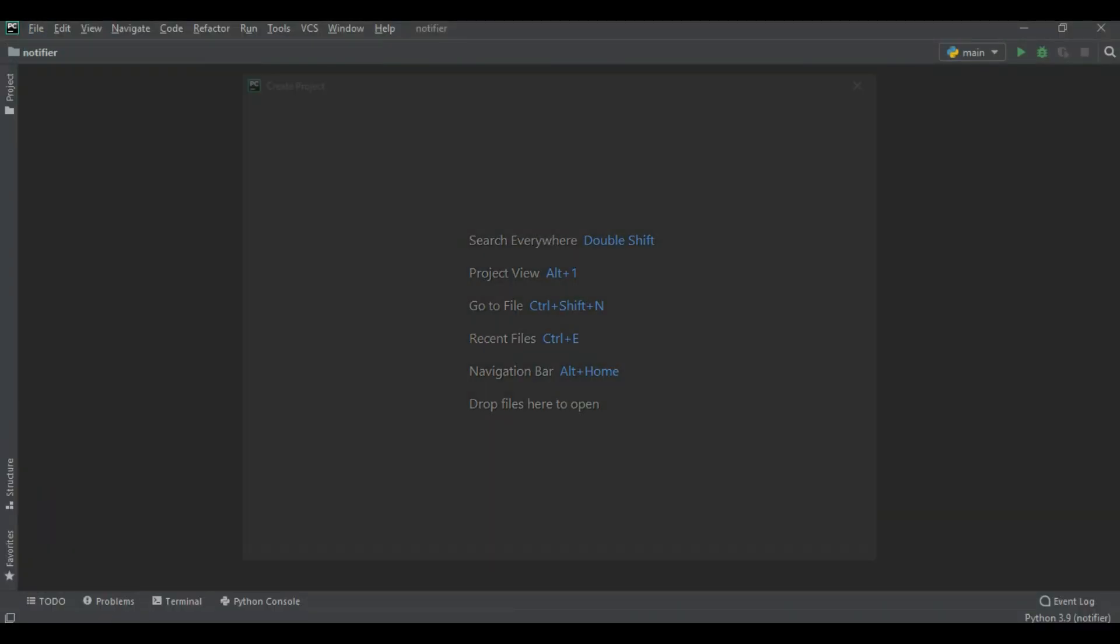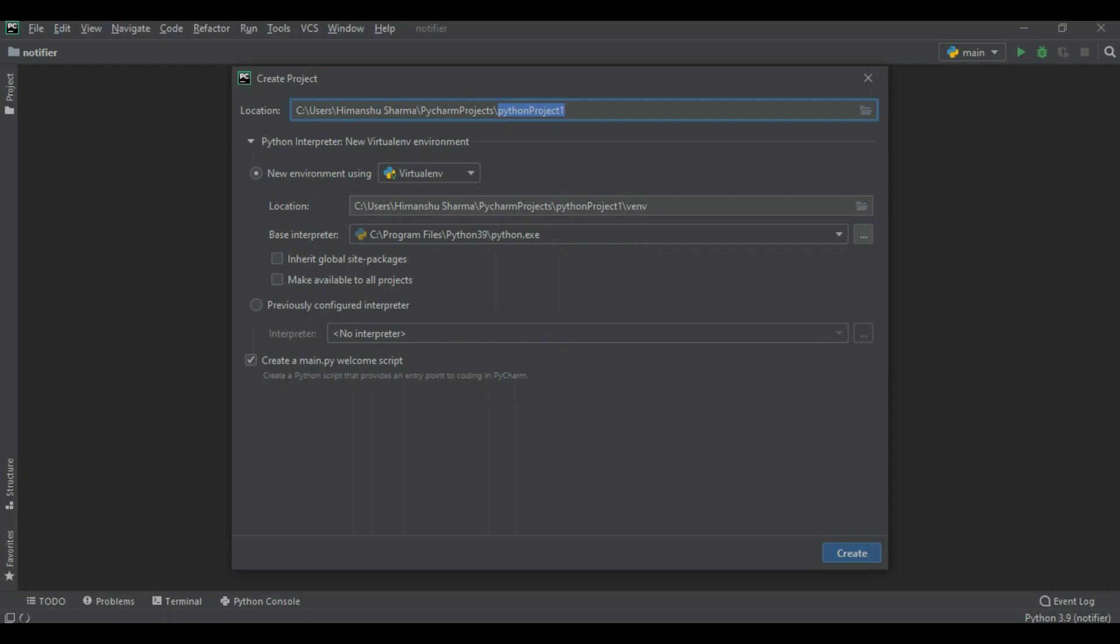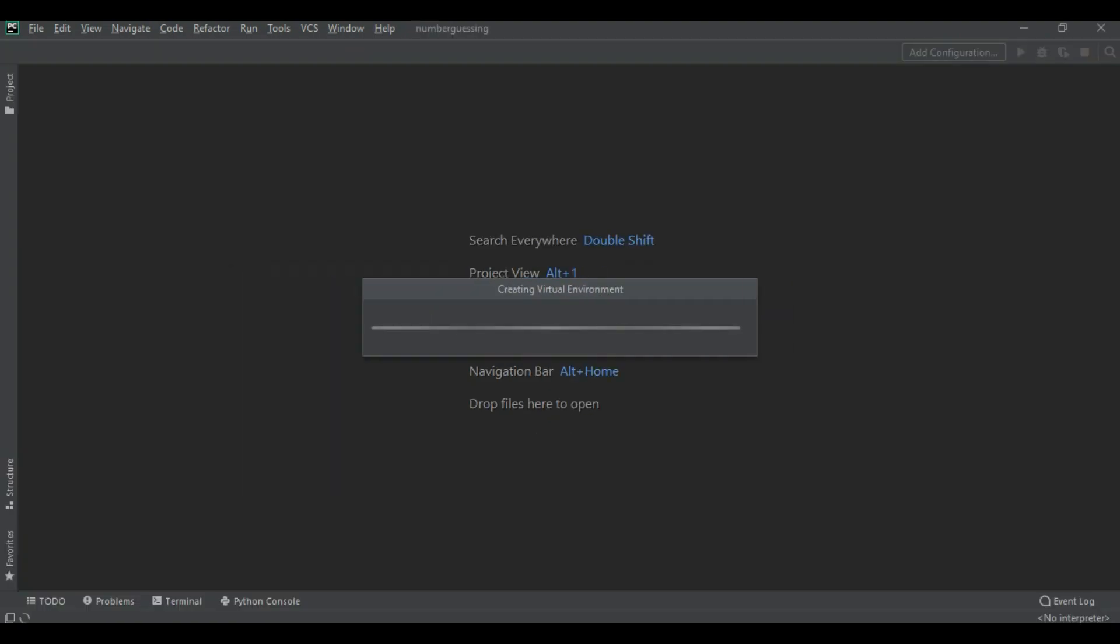Today we are using PyCharm. First of all we create a new project and save this project as number guessing. Now create this project.